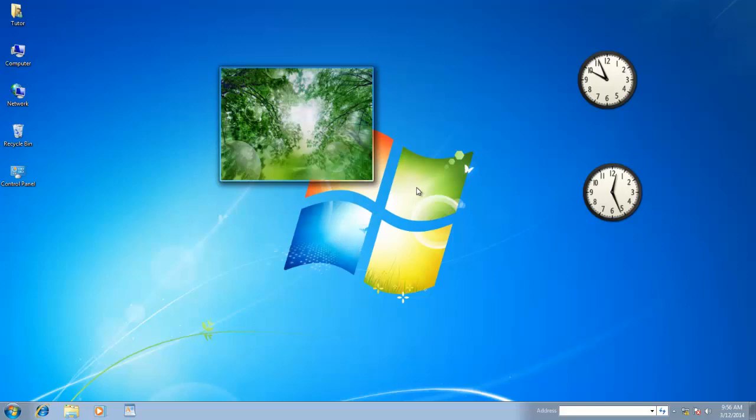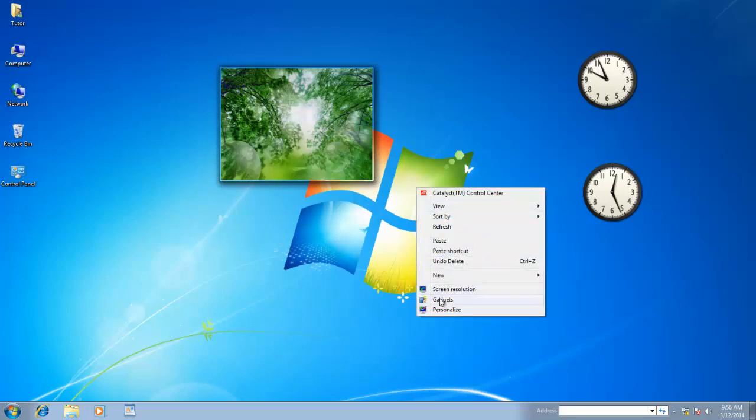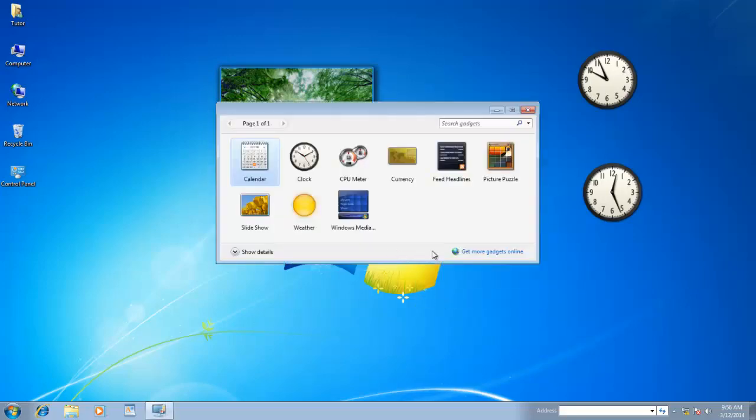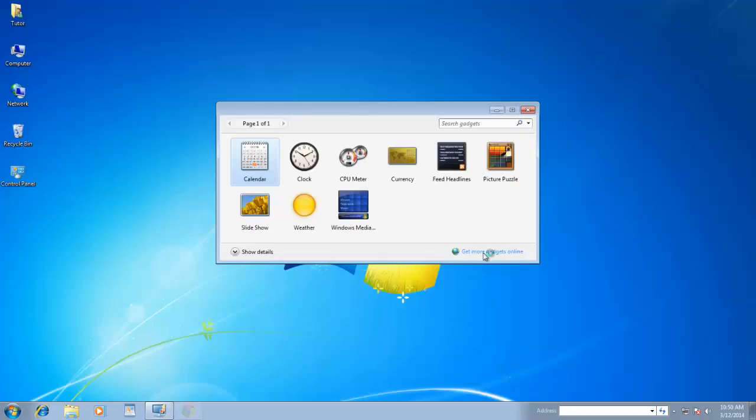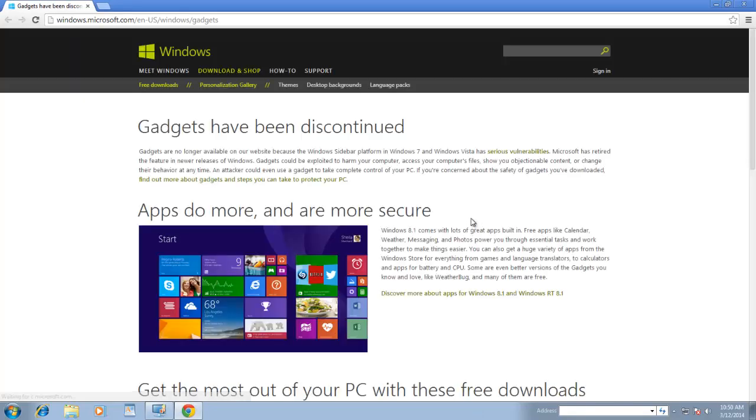If you click on Get More Gadgets Online link, then this will open the same warning page, as I had discussed before. If you're concerned about the safety of your computer and gadgets, then you can completely disable Windows Sidebar and Gadgets using Automatically Fix It link, available on this page.